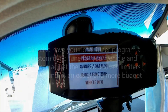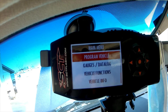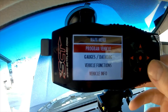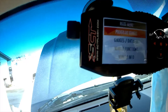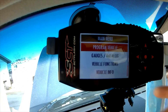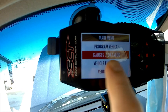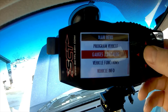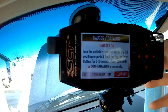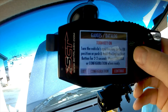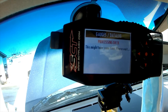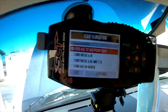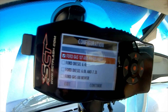Turned it on — yep, it works. Another thing I like about these SCT tuners is you've got gauges. You can pick any gauges you want to see. I've already got eight gauges picked, but I'll show you the configurations.